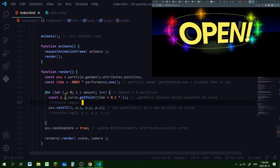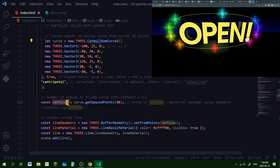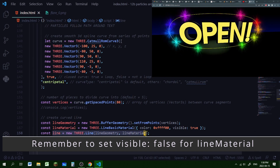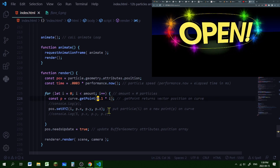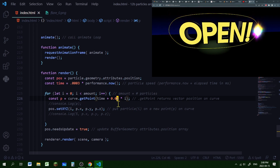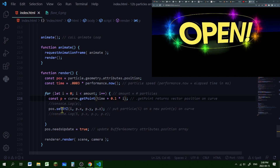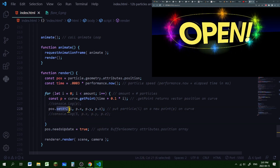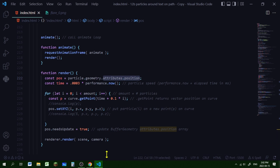Now I'm looping through all the particles and changing their position. P will be a point on the curve using getPoint from that curve — the same curve we created earlier. There are three things in this equation: the time, this constant, and the variable i for the particular particle. If I remove the time, all particles are in the exact same position. You can change how the particles behave by changing this constant — a lower number groups the particles more closely together. I'm setting the position of each particle to a point on that curve using the setXYZ method, then setting the needsUpdate property to true for the position attribute so the computer updates all particle positions.